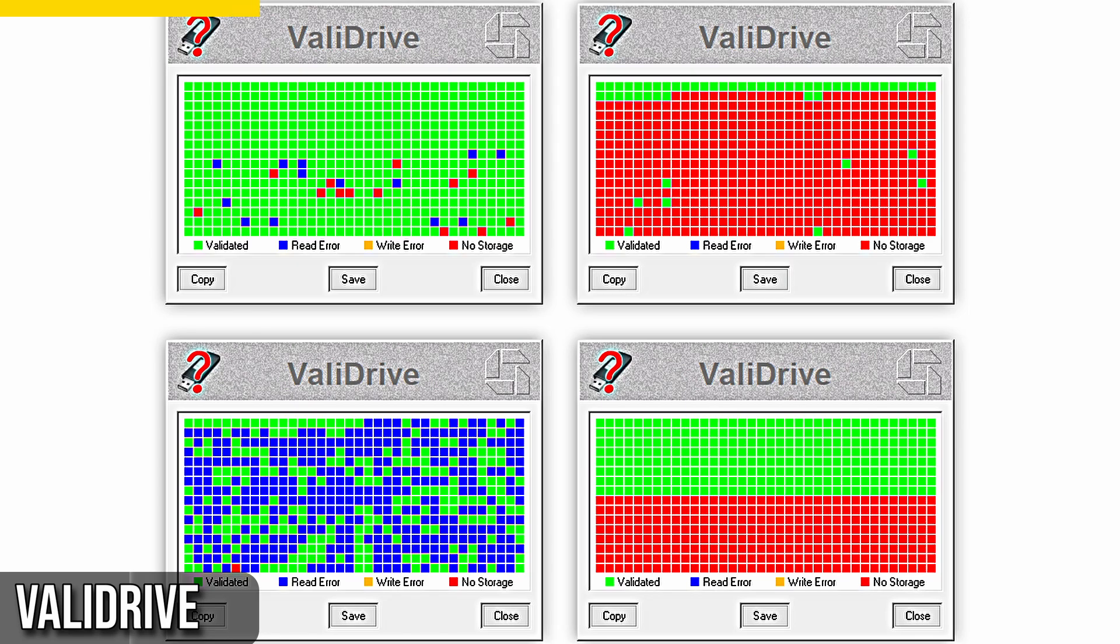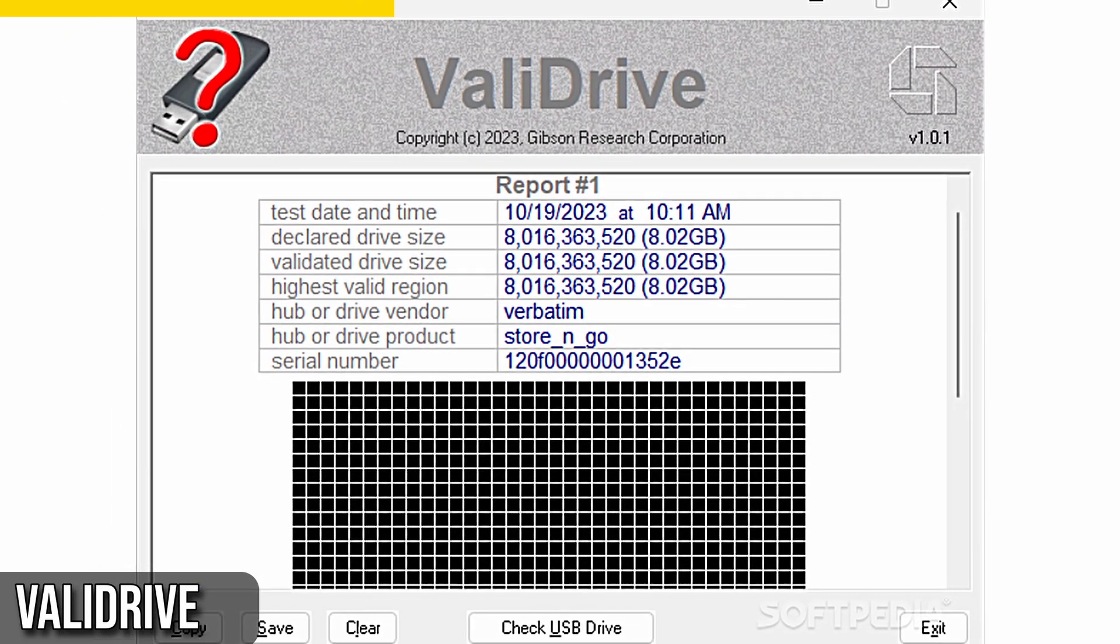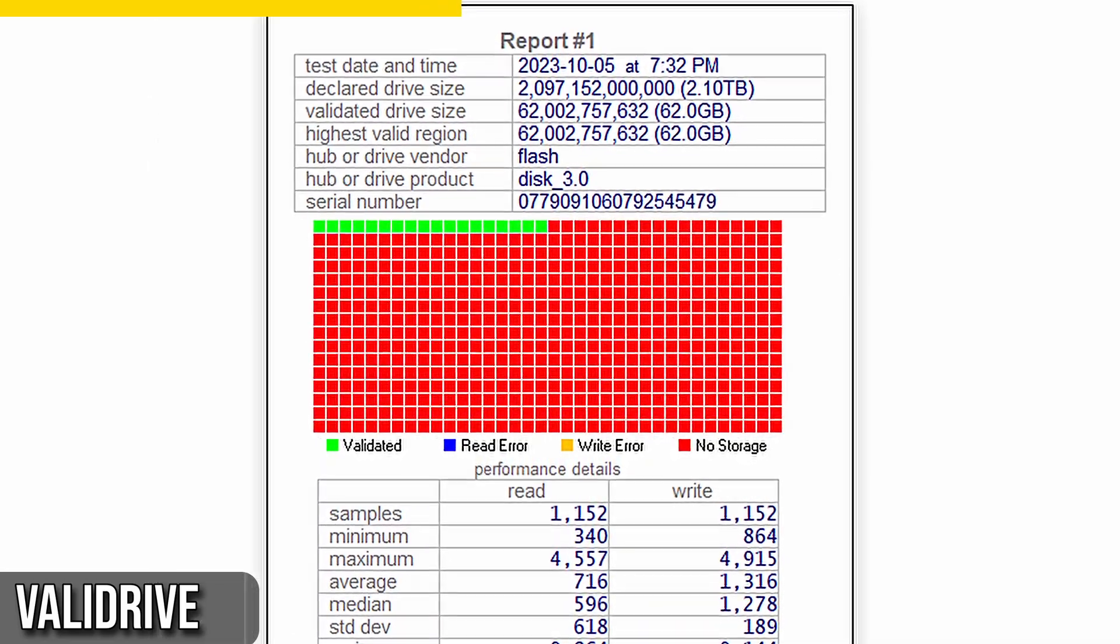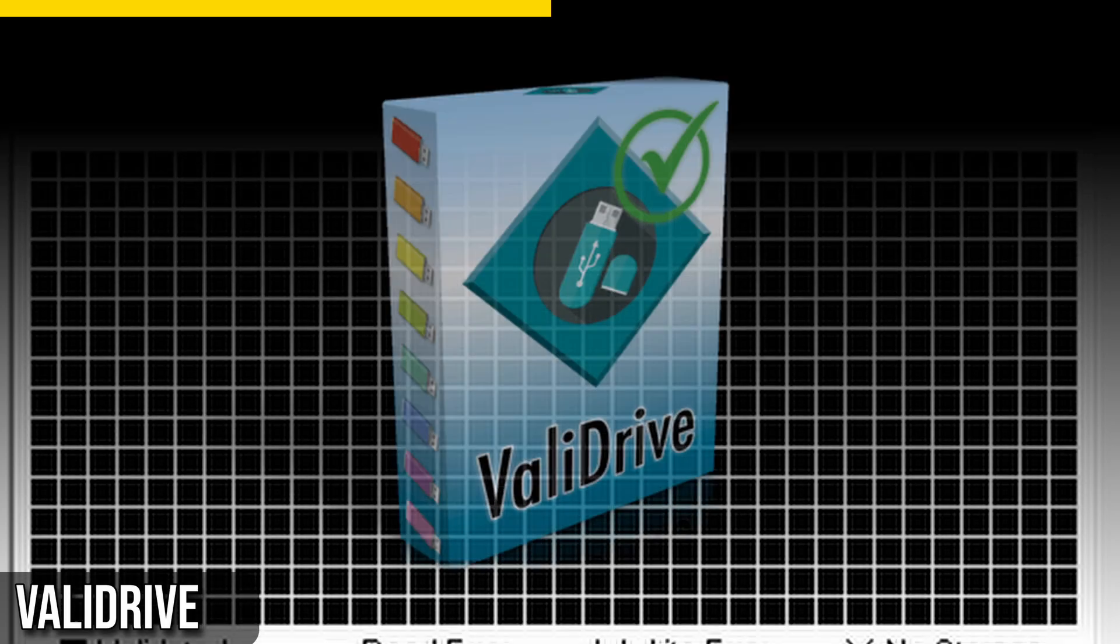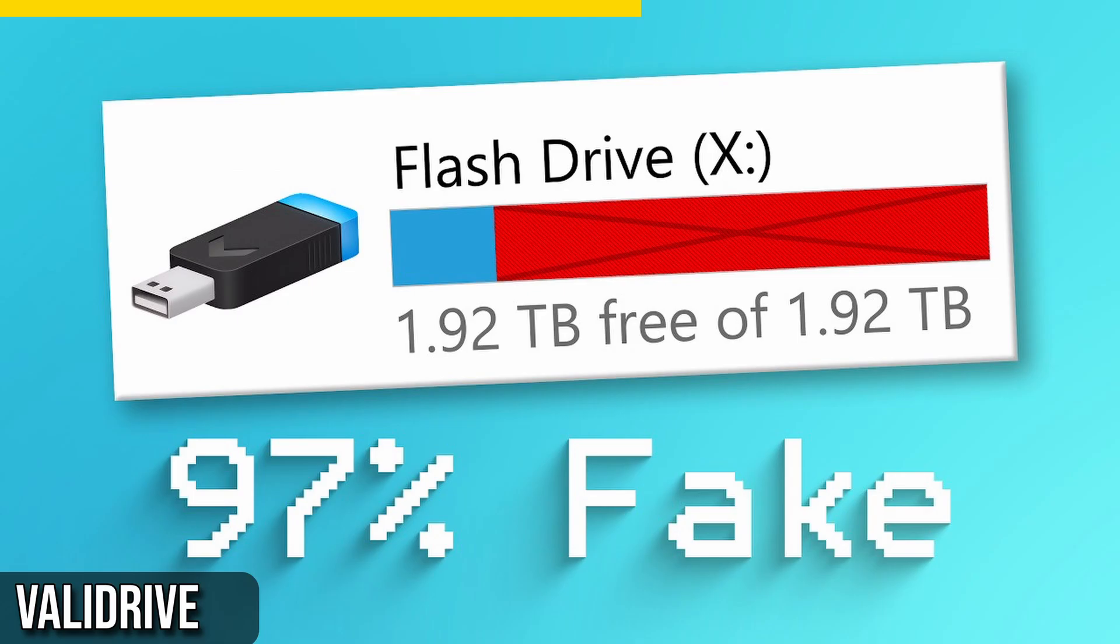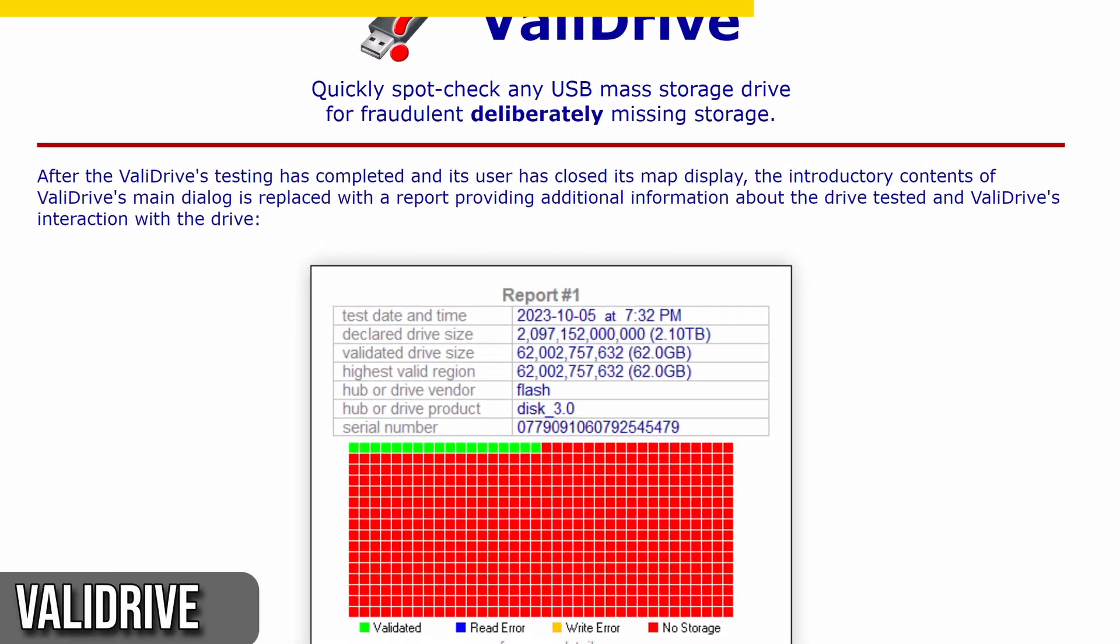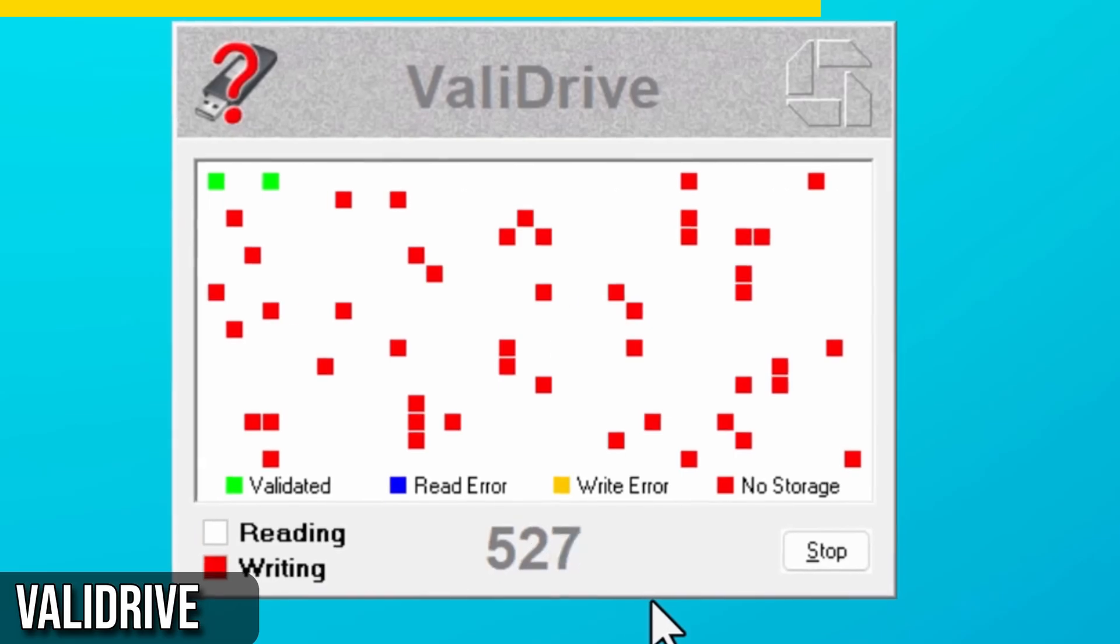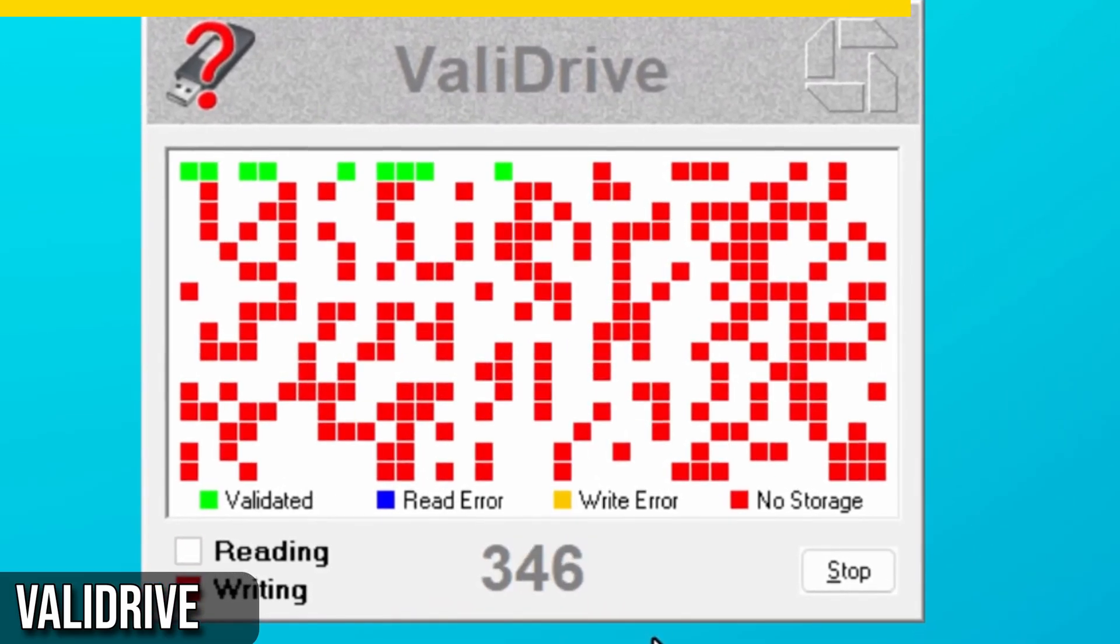Validrive writes random data across the entire supposed drive storage and then reads it back. If the data matches, then the storage is real. If not, Validrive will tell you which parts are fake and the actual storage capacity. What's great about Validrive is that it doesn't require you to fill out the whole drive to test it. It just writes to a distribution across the storage, so it's quicker and more efficient. One thing to note is that if a drive is fake, you'll typically see all the real data at the front and everything fake after it.